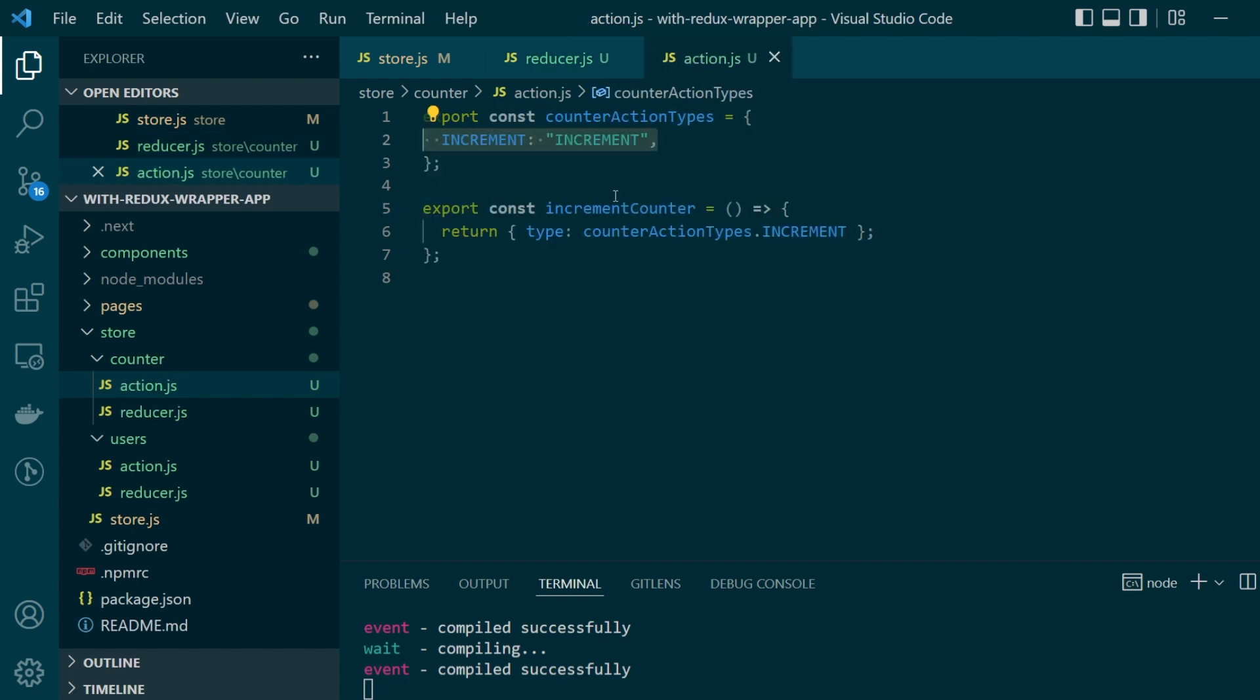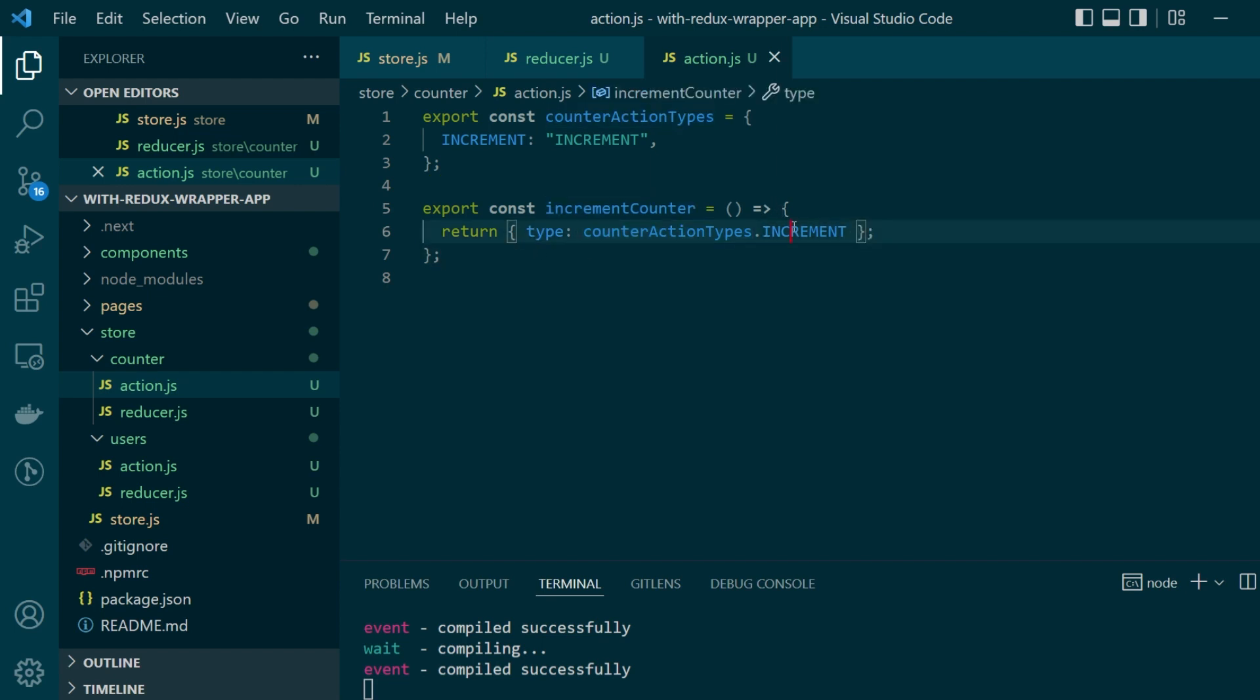And then we have a function called increment counter which is used to create an action object of type increment. So if you see this function is returning an object where the action type is increment. Now all of this is the standard boilerplate that you see within every Redux project.